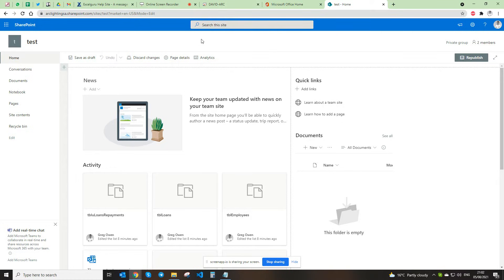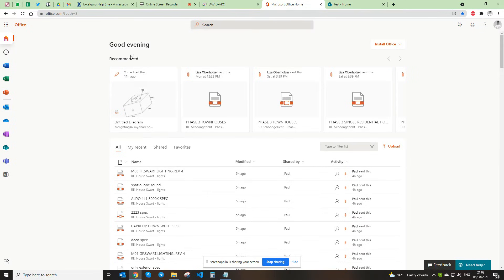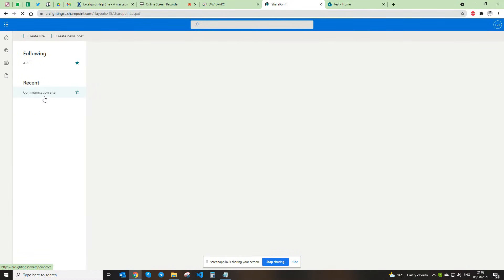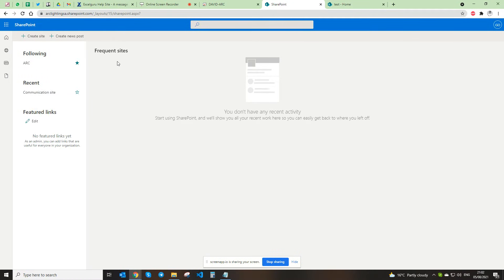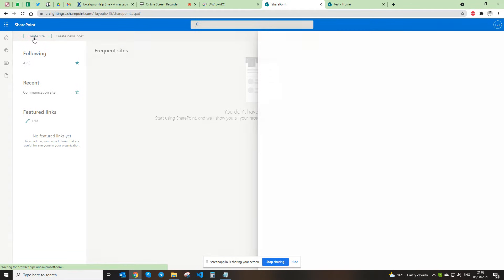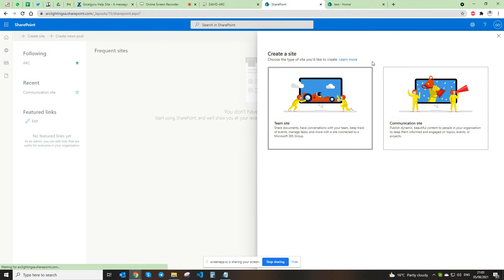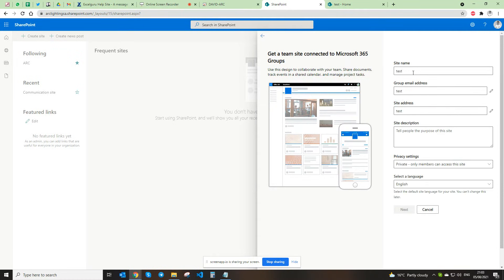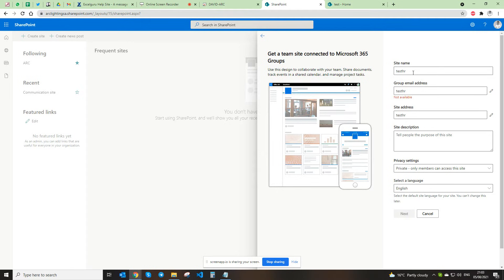Let's try and make this video as quick as possible. What you first need to do is log in to your Microsoft account, go to your SharePoint, click on SharePoint. Once this opens up you need to create a site. Click on Team site and give the site a name — for this one I'm just going to call it Test HR.